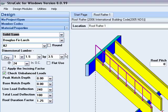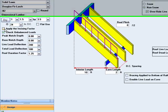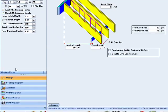It also allows you to design using pressure treated wood by checking the apply incising factor check box. You can also use auto size to help with your design if you wish.